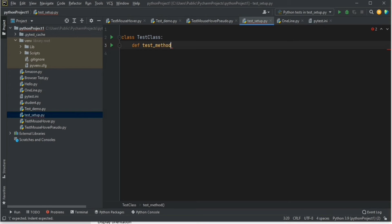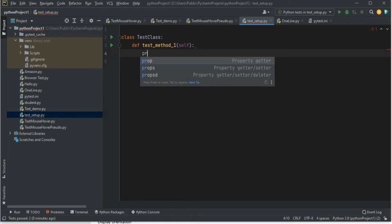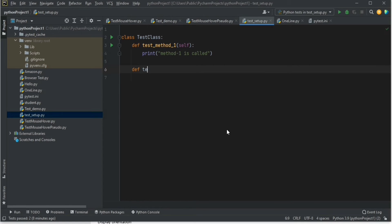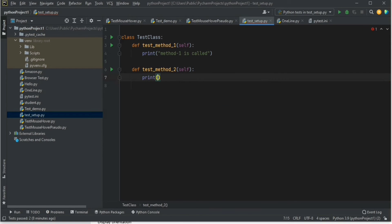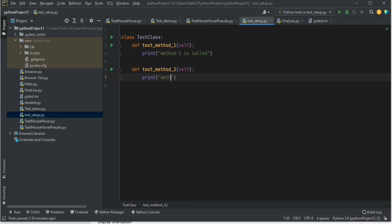Let me define two test methods: test method one, with a print statement — 'method one is called' — and a similar method, test method two, with a print statement — 'method two is called'.